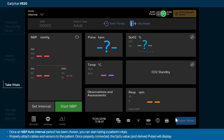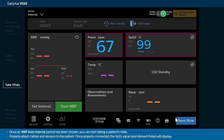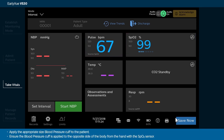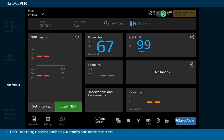Once an NBP auto interval period has been chosen, you can start taking a patient's vitals. Properly attach cables and sensors to the patient. Once properly connected, the SPO2 value and derived pulse will display. Apply the appropriate size blood pressure cuff to the patient. Ensure the blood pressure cuff is applied to the opposite side of the body from the hand with the SPO2 sensor.